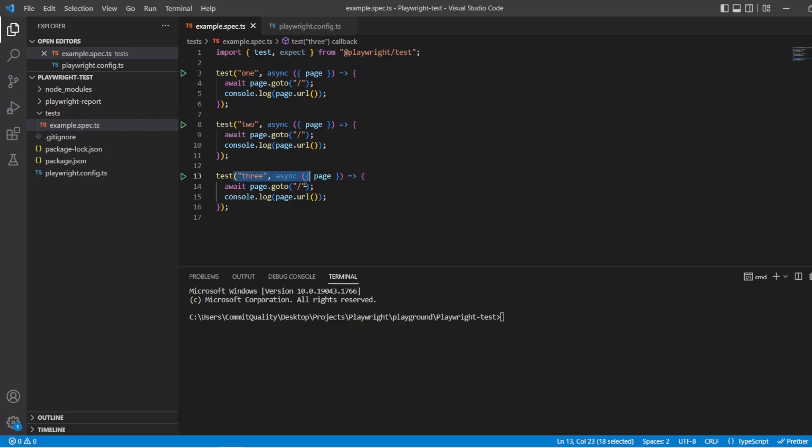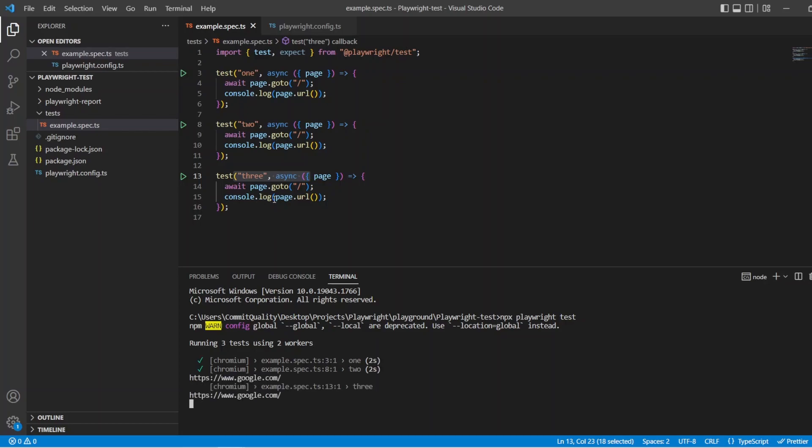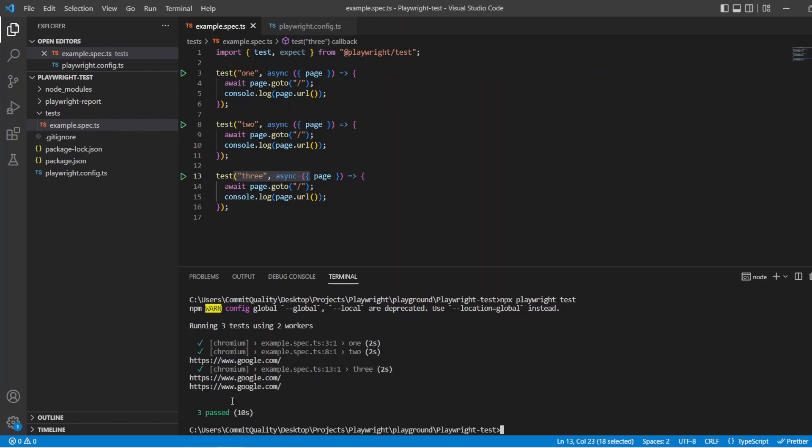Jumping right into this then, let's just execute these tests at the moment, and I'll show you what they're actually doing. It's very simple. Let's just go into a web page and we log in the URL that it's on. So if I say npx playwright test, what we should see is that the three tests here are going to run because they're the only ones in my project, and also it's going to go to the base URL, which is defined in my config. You can see it logged out Google, Google, Google, all great.